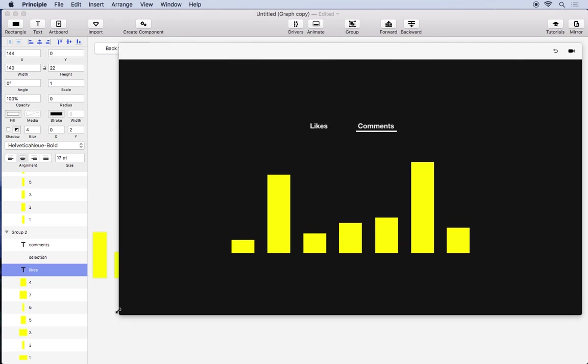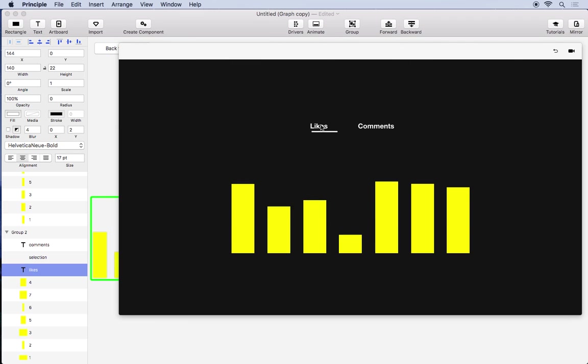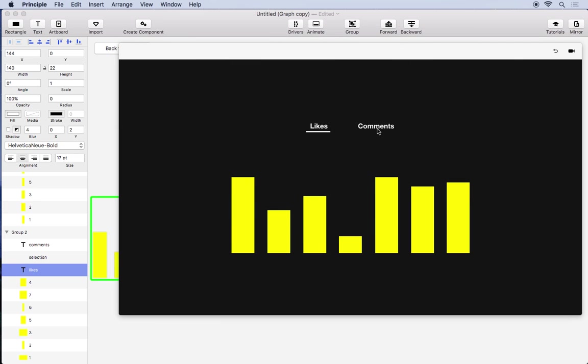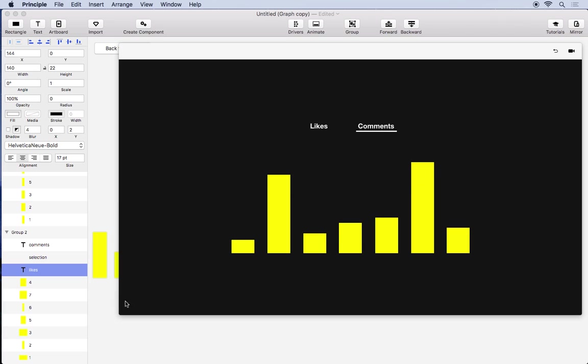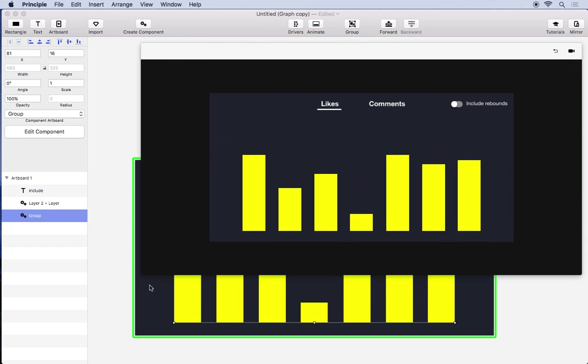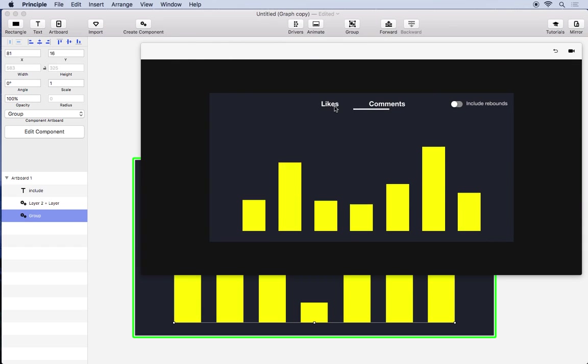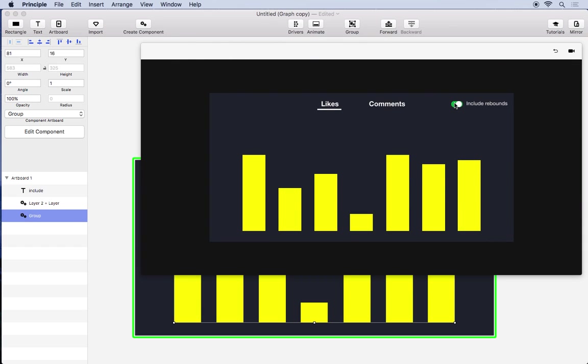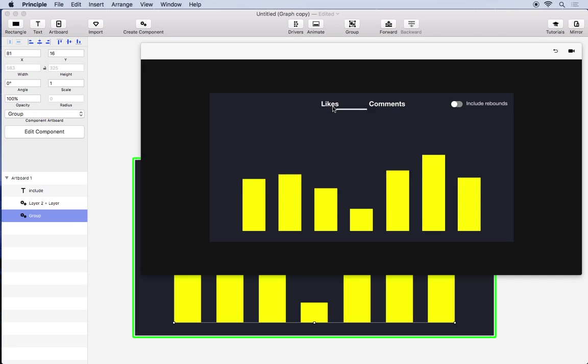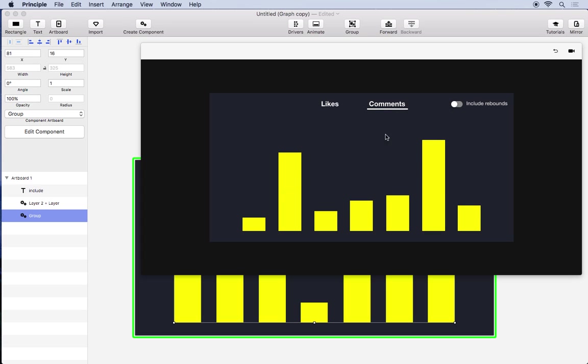So we can try this out up here. So now we have our two different data sets that we switch between. And if we go back to parent we can try this out in context. See so we can change the graph and we can still toggle the switch independently of each other. So you can start to see now how components allow you to create some really complex things without requiring a lot of work.